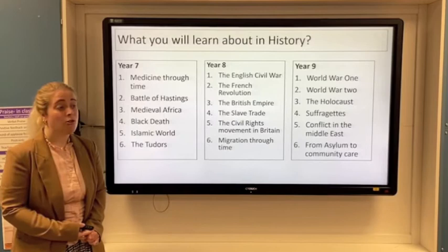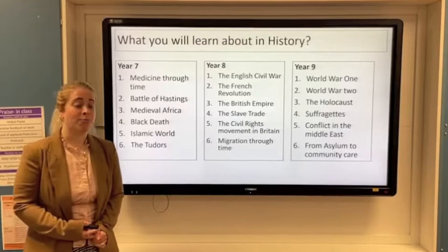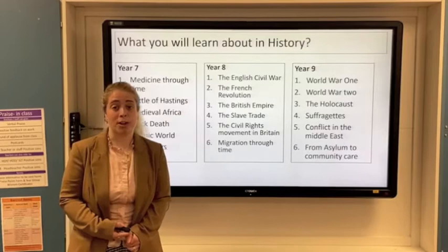Then in year eight you look at key revolutions — the English Civil War and the French Revolution — followed by the British Empire, where we look at the causes and the consequences, and we're going to explore how historians should view the British Empire.